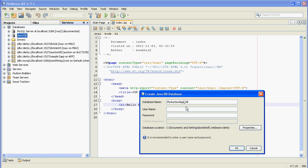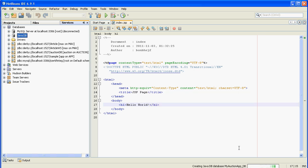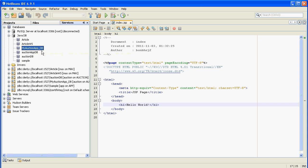Enter the database name — myAuctionAppDB — the username Auction, and the password auction. Right-click and click OK. Great. As you can see, NetBeans generated a new database called myAuctionAppDB and also a connection string for this database.